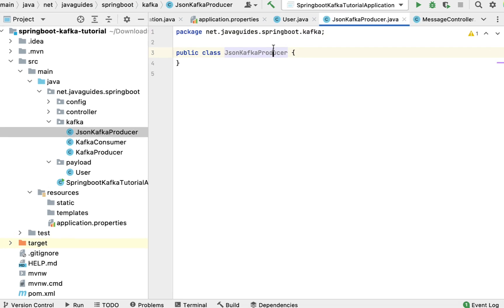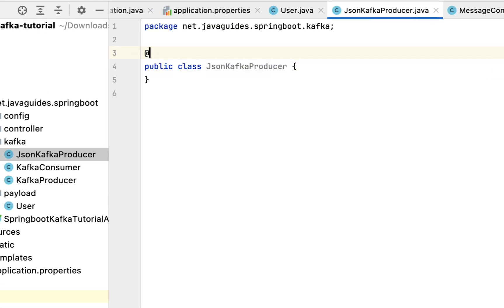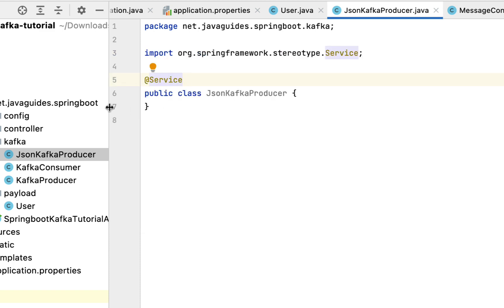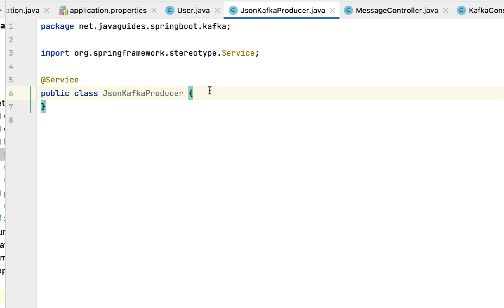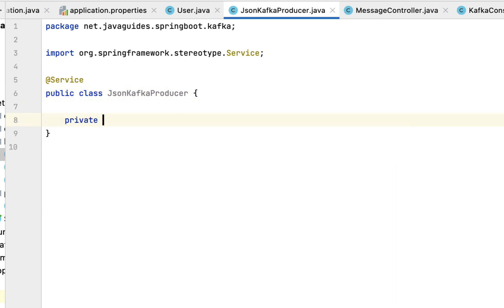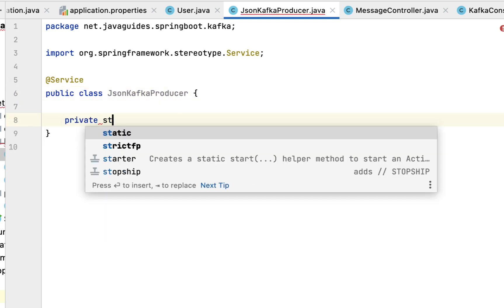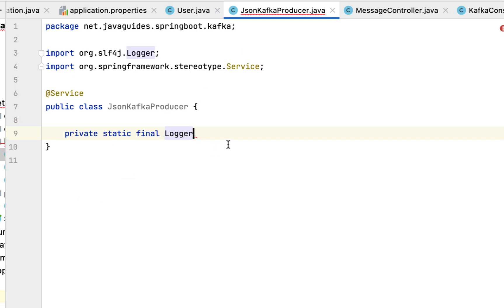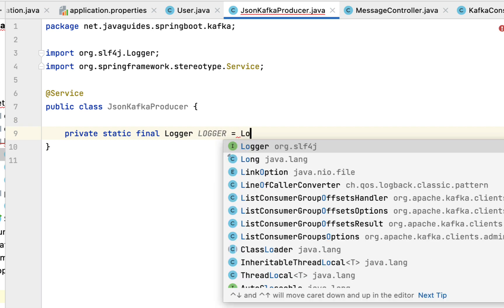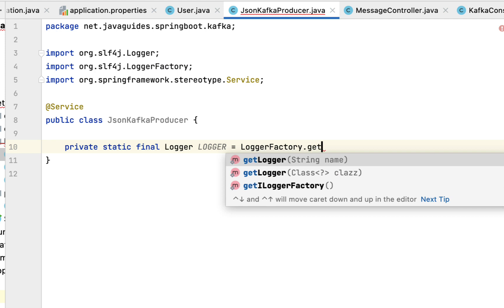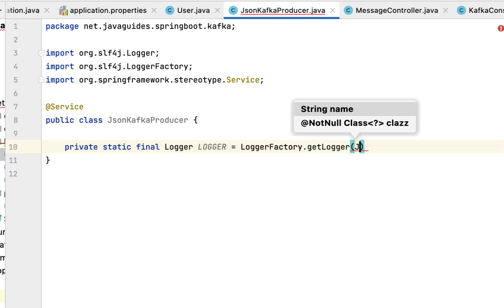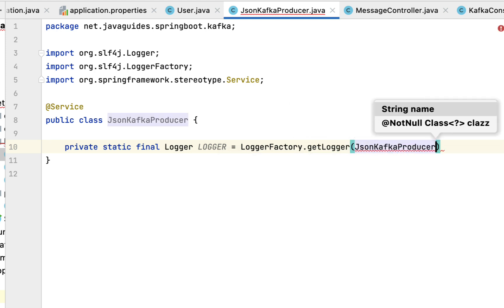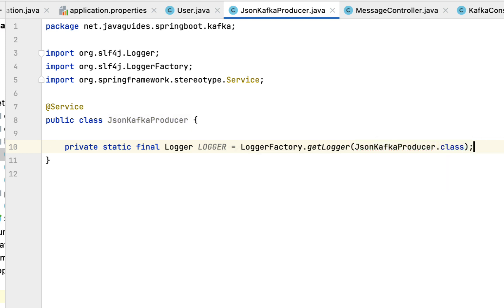Hit Enter and annotate this class with the @Service annotation to make it a Spring bean. Now let's configure the logger: private static final Logger from SLF4J, equal to LoggerFactory.getLogger(), passing JsonKafkaProducer.class.